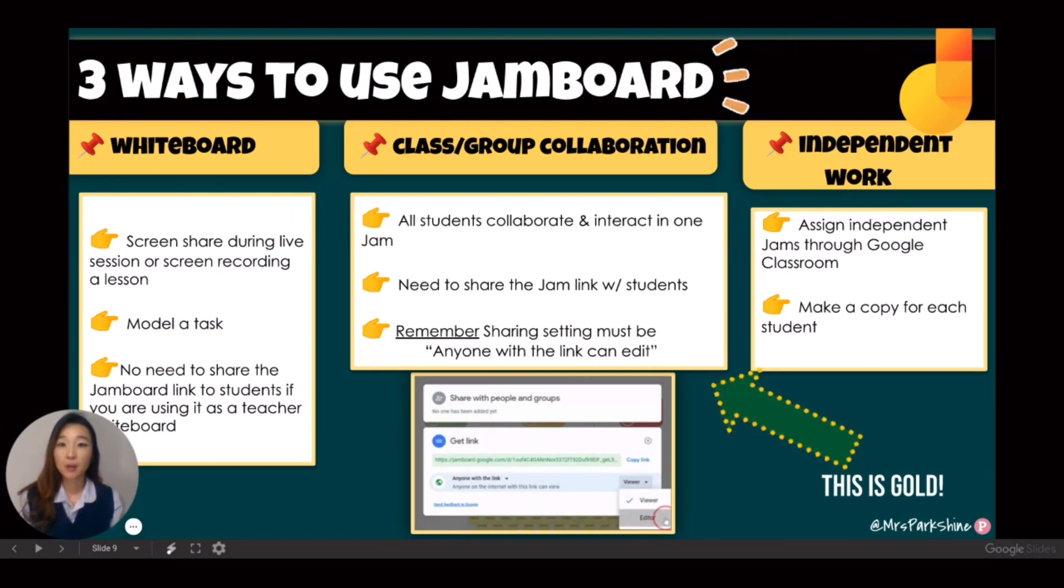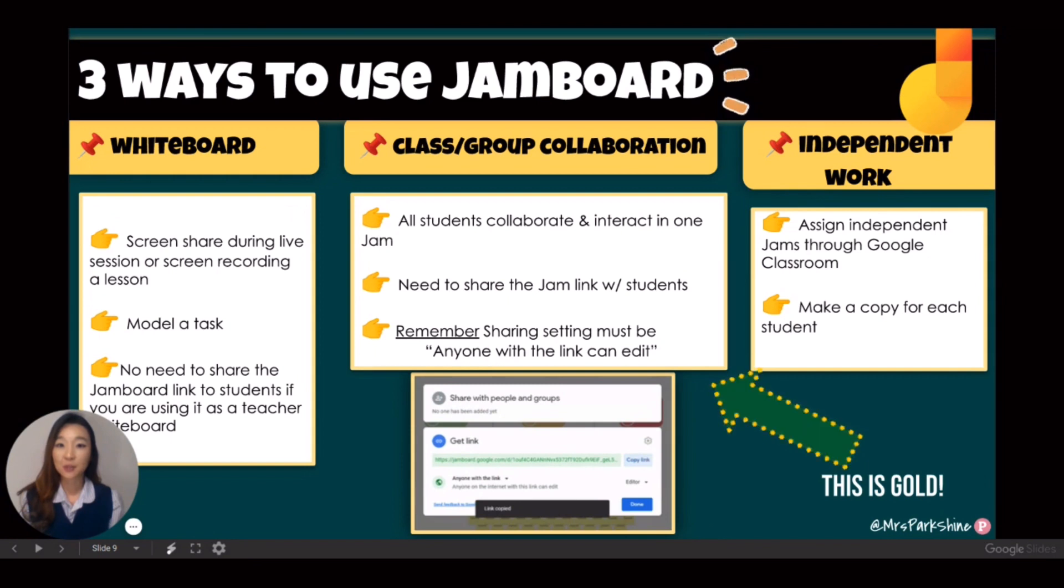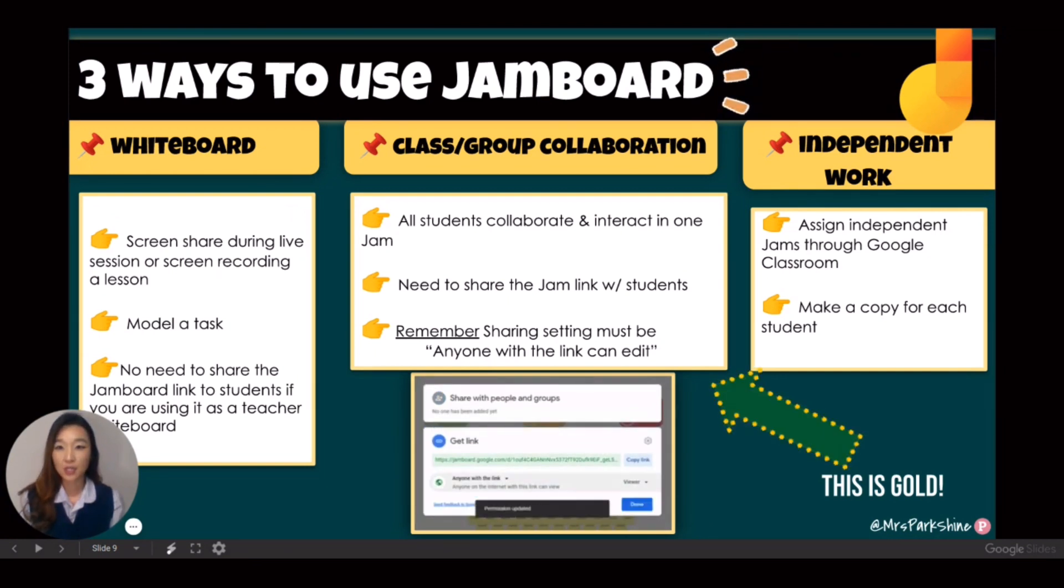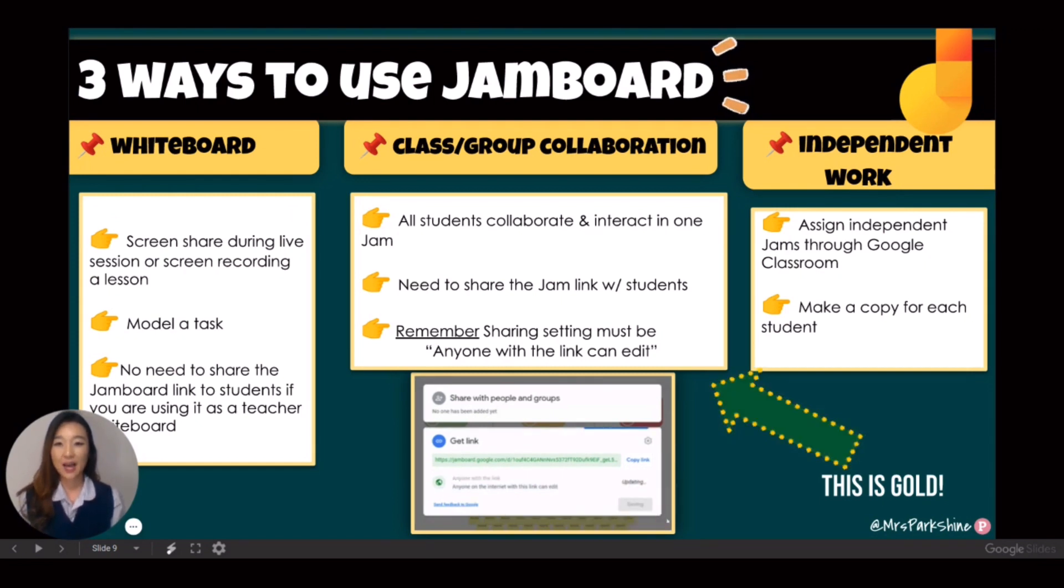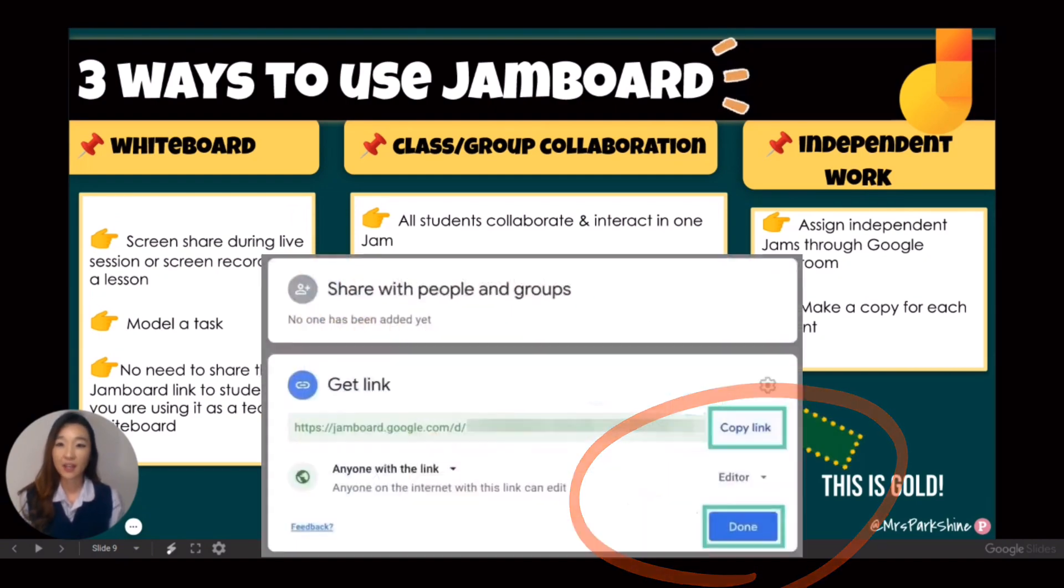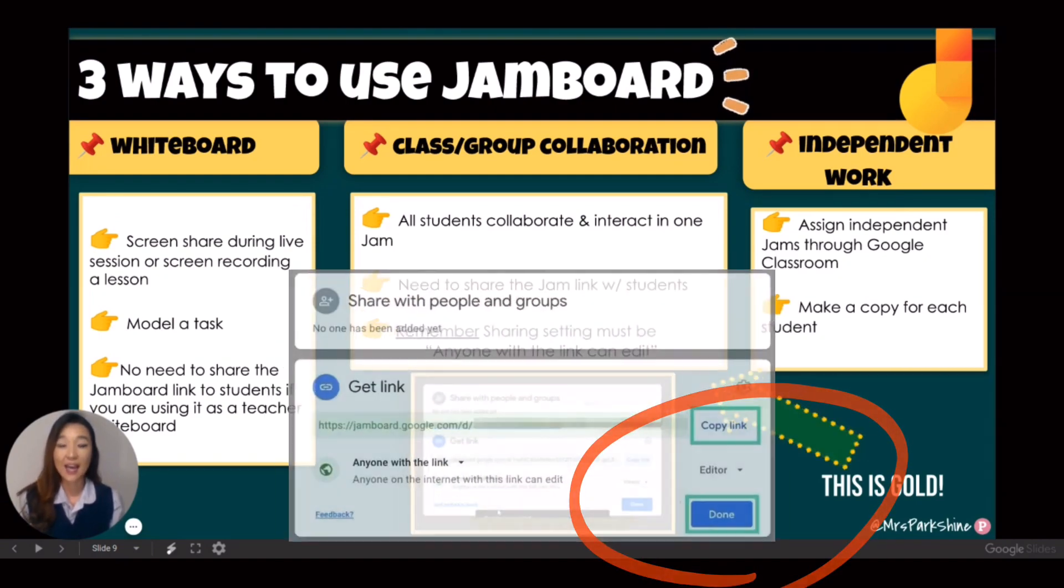This platform allows students to simultaneously interact with each other and the content that I create on a Jam. To use it as a collaborative tool, you will need to adjust the sharing setting to anyone with the link can edit.